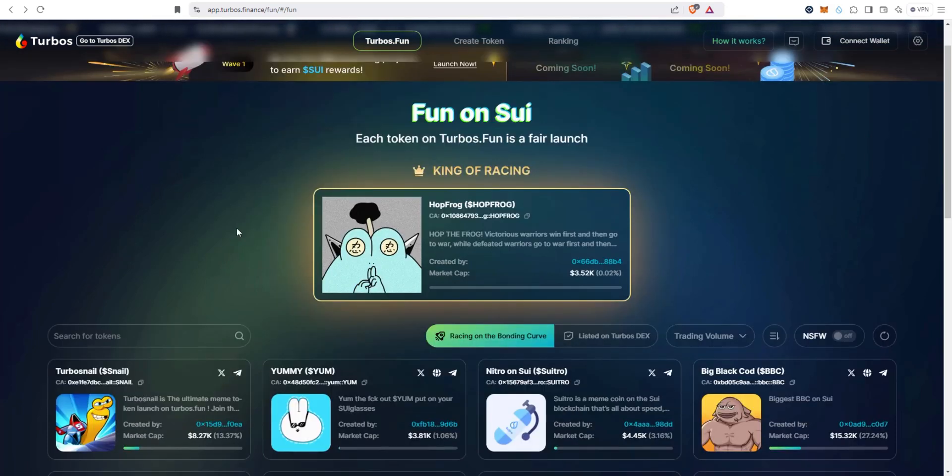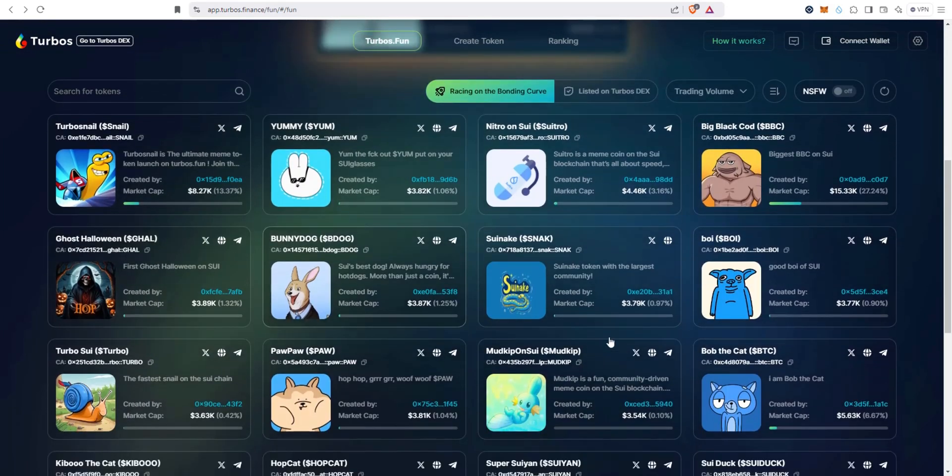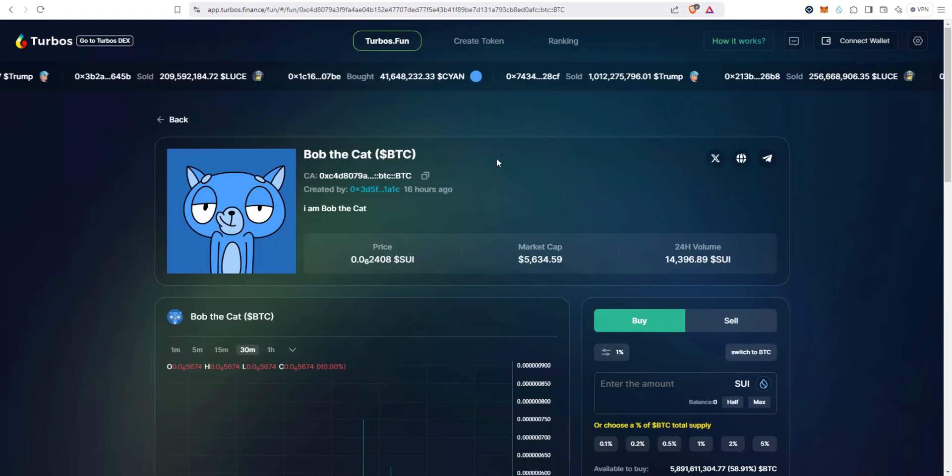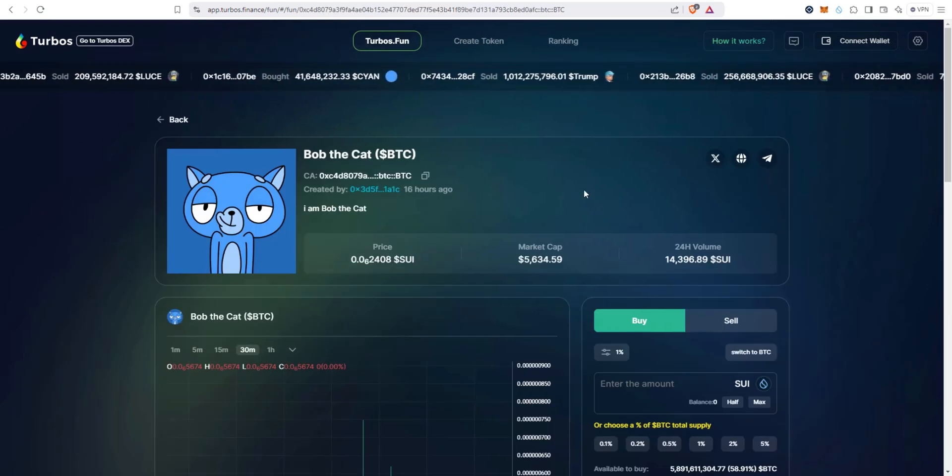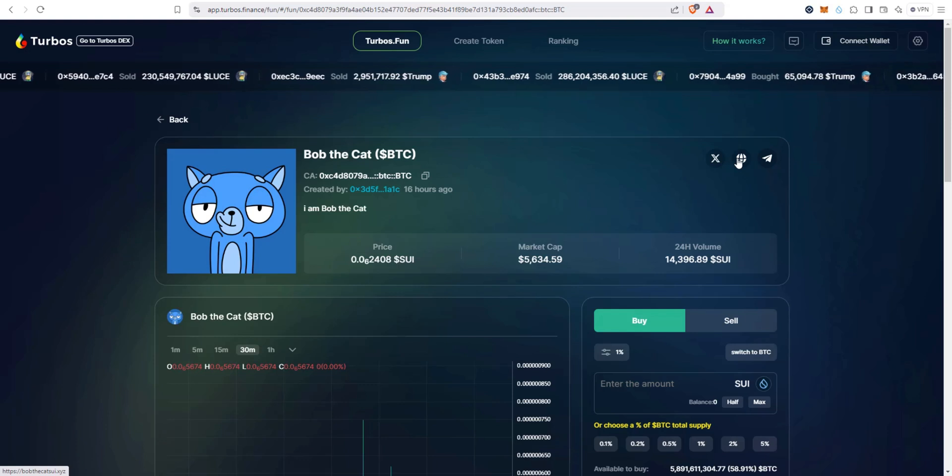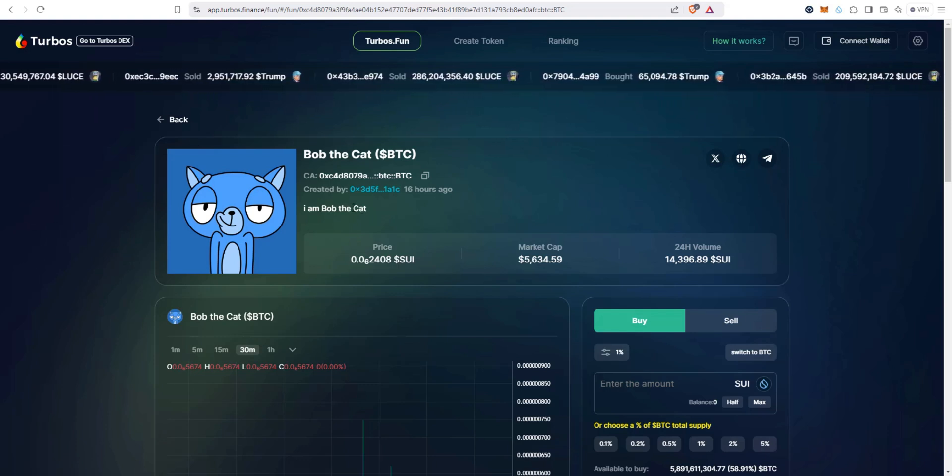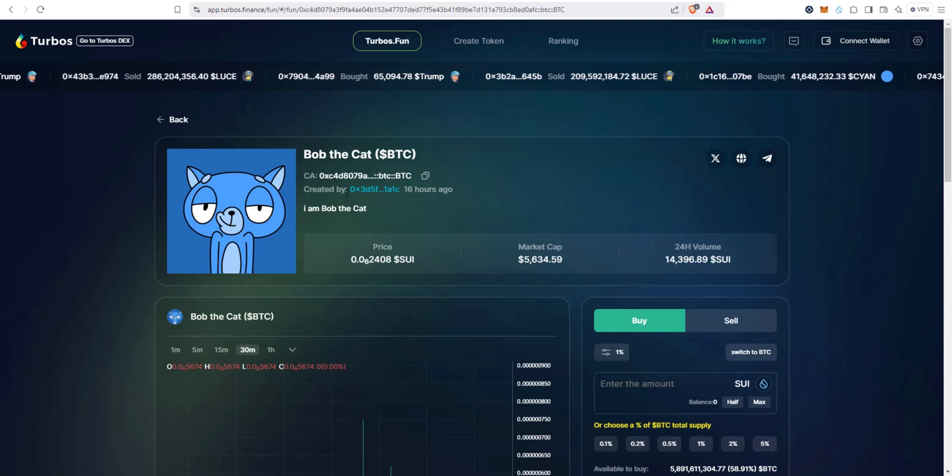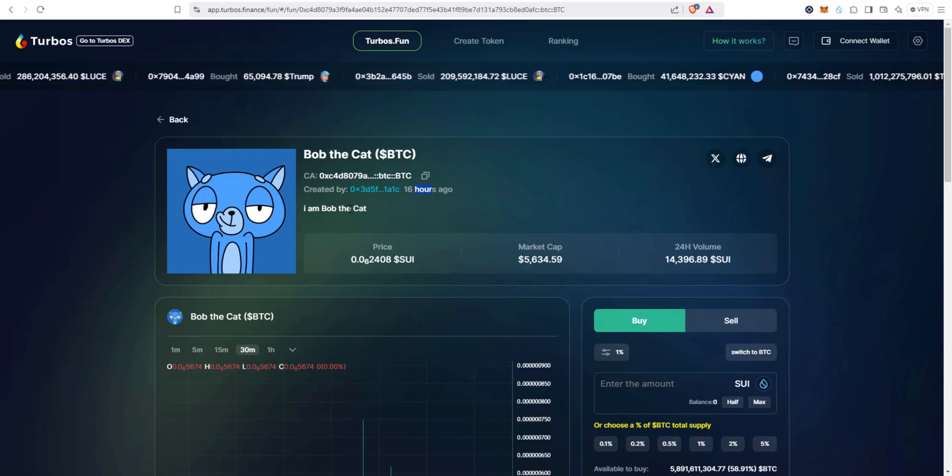Let's check out this one, Bob the Cat. I like the layout, it's very clean, easy to find information. You have your X profile, Telegram and website links here. Meme coin project description right here, contract address right here, who it was created by, it's created 16 hours ago, and then description right here.